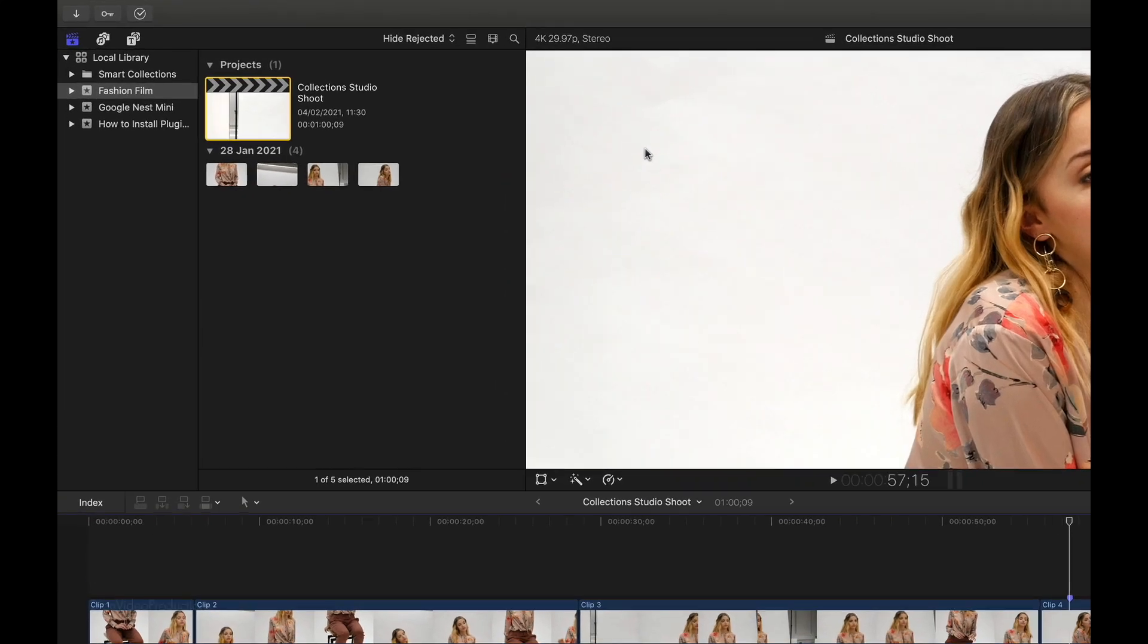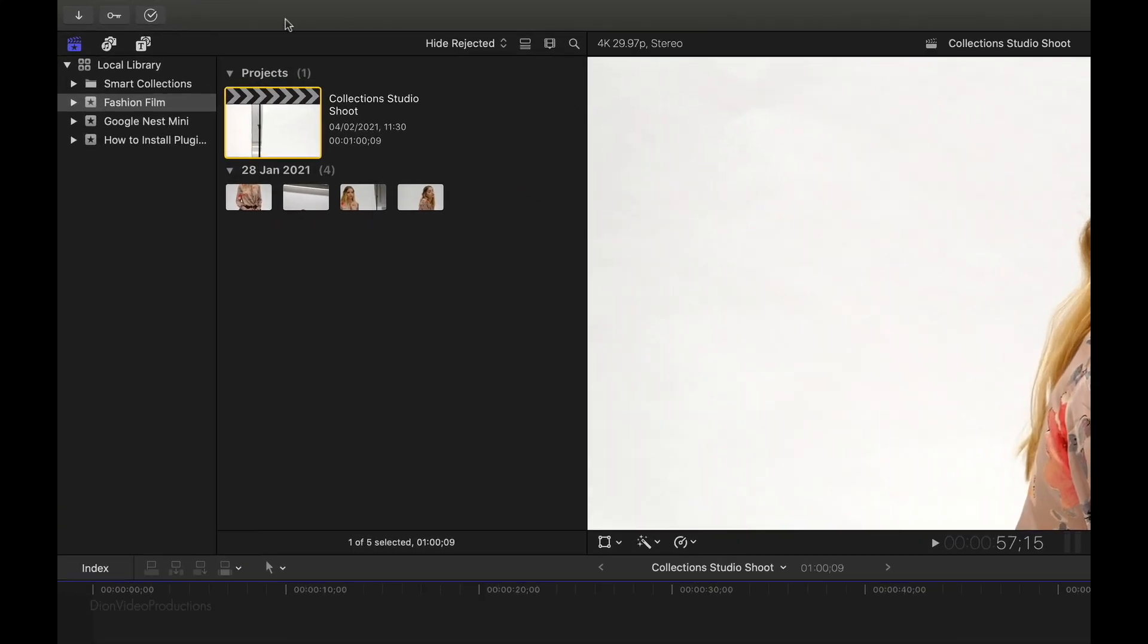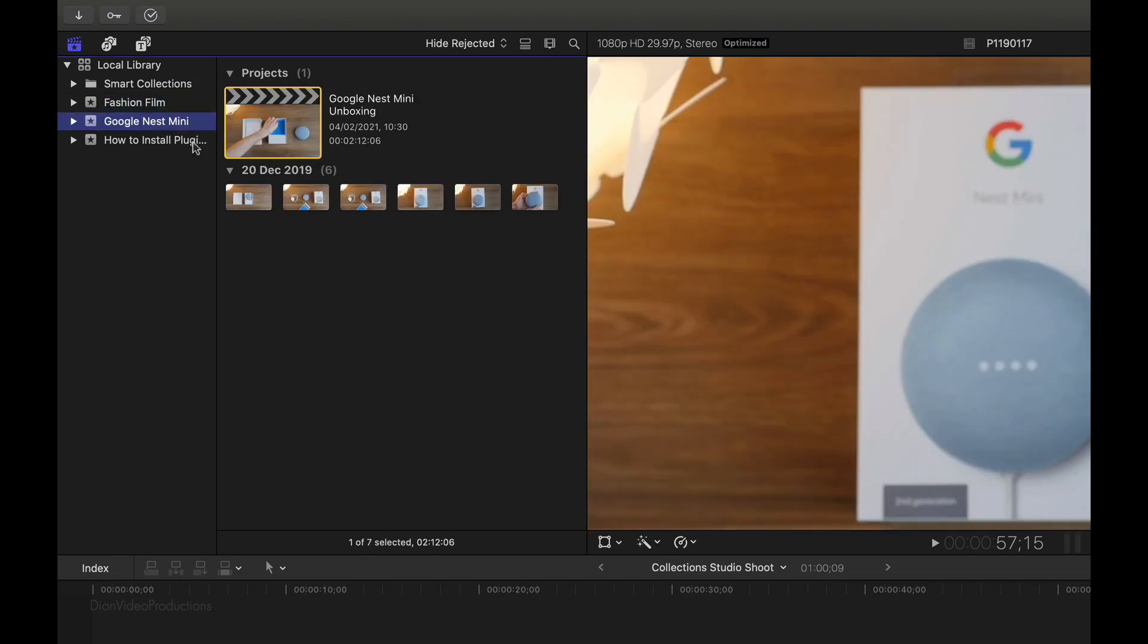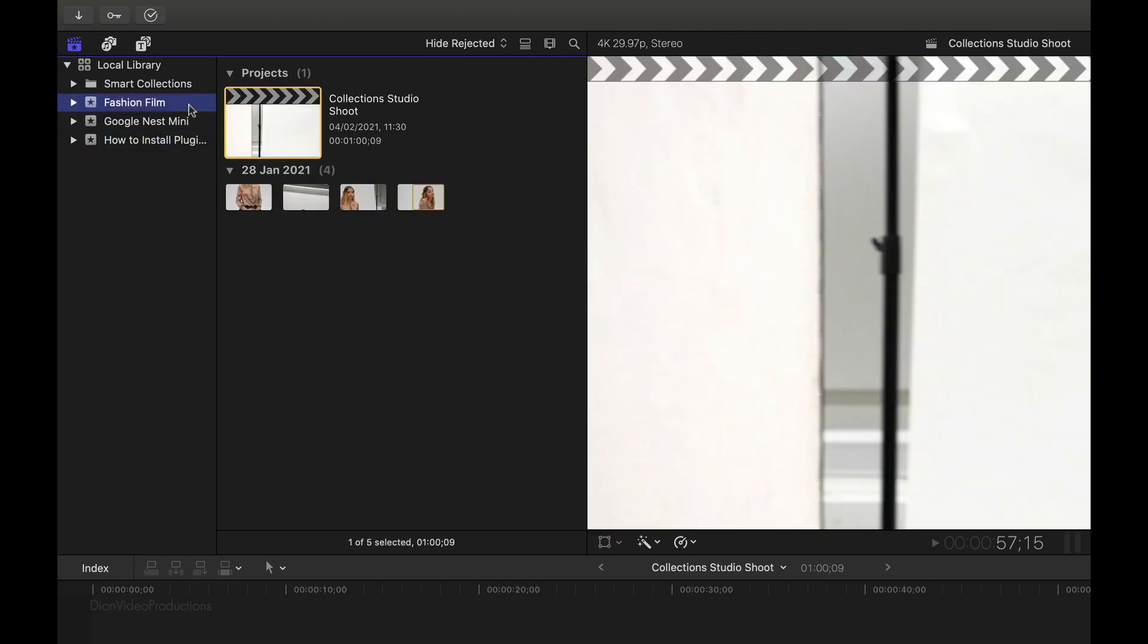Alright, so taking a look at the top left of my screen, as you can see, I have my local library open. And as the name suggests, this library is installed on my Mac's local internal hard drive. In this library, I have various events and corresponding projects, as you can see. And I'm going to show you how to carry all of this over to an external hard drive.